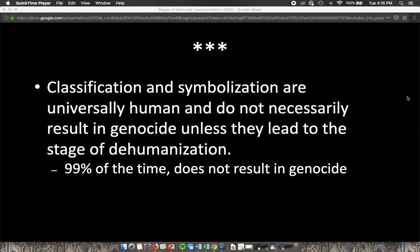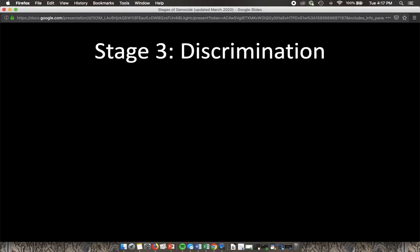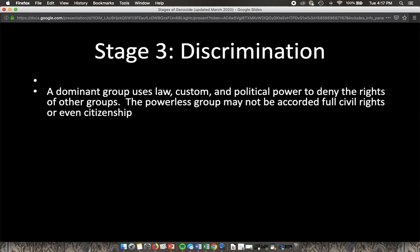Once we get through those first two stages, we start moving into the stages that actually are leading us to genocide. The third stage is discrimination — a term you're probably already familiar with, but in this case it's taken to an extreme degree. Discrimination is when the dominant or perpetrator group uses mostly law and political power to take away civil rights from other groups or the targeted group.